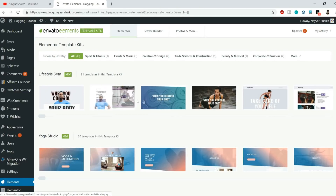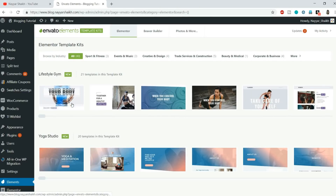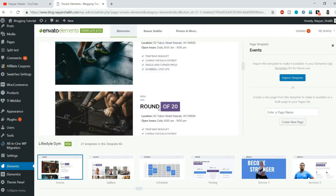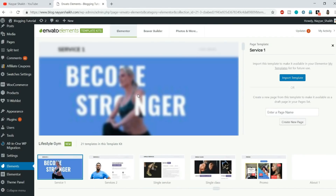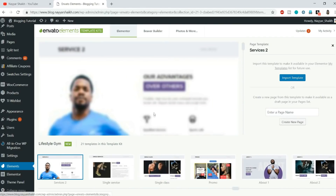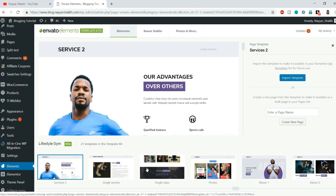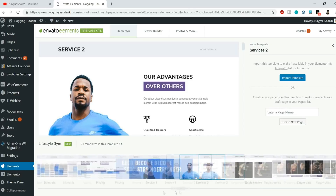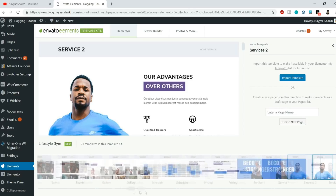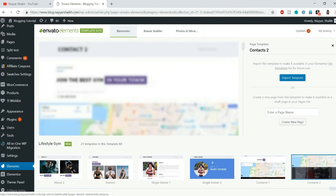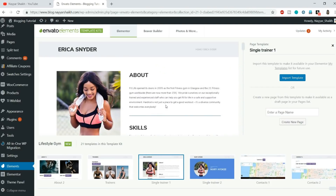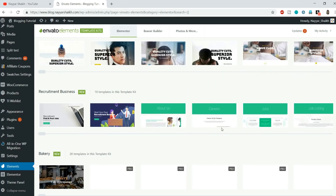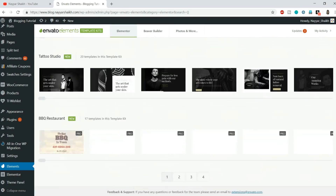Hello friends, I'm Nashik from blog2.com and today in this video I'll introduce you to Envato Elements, a new free plugin in the market which is really amazing. This plugin will give you free pre-made layouts for Elementor — pre-made page templates that you can import with a single click to get a complete template on your website.